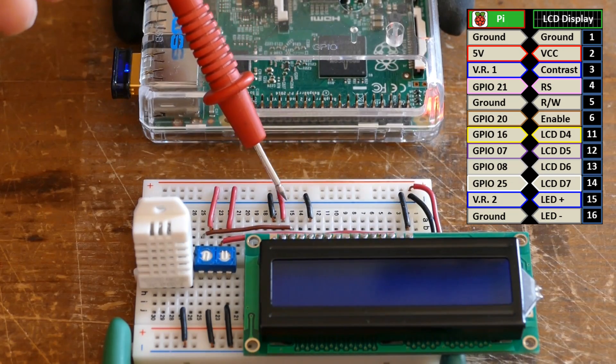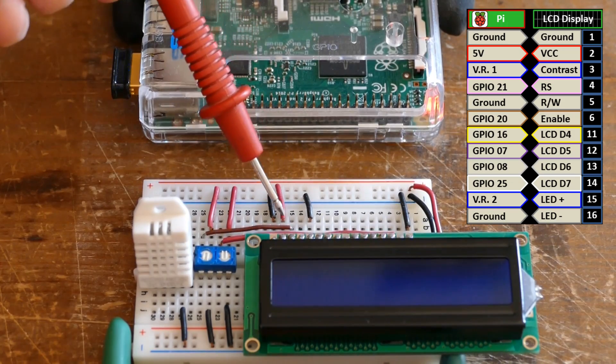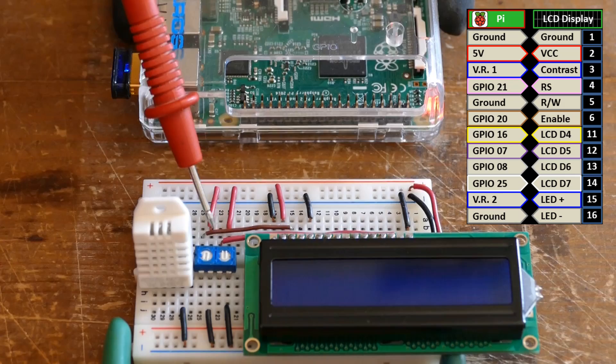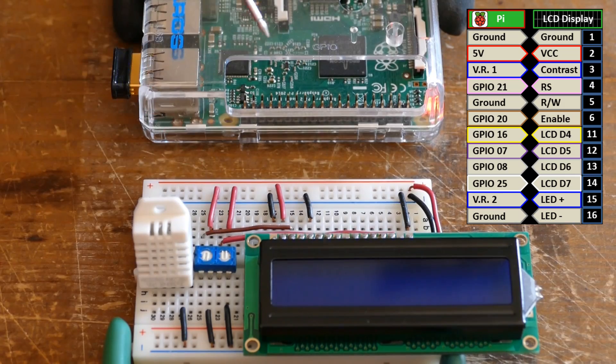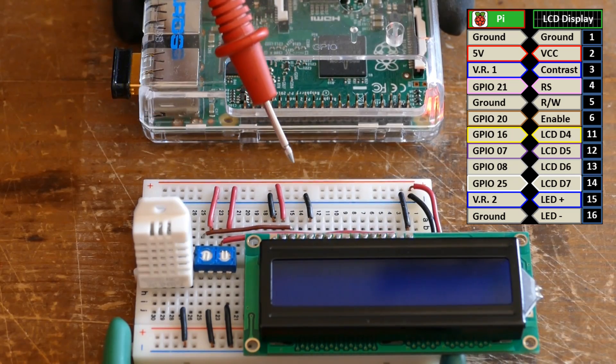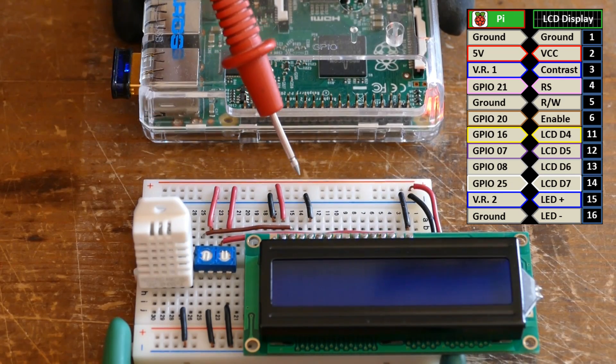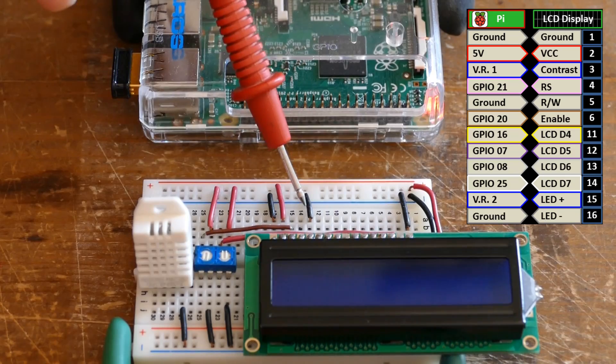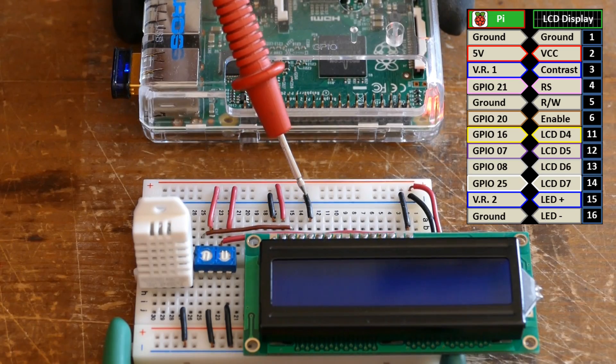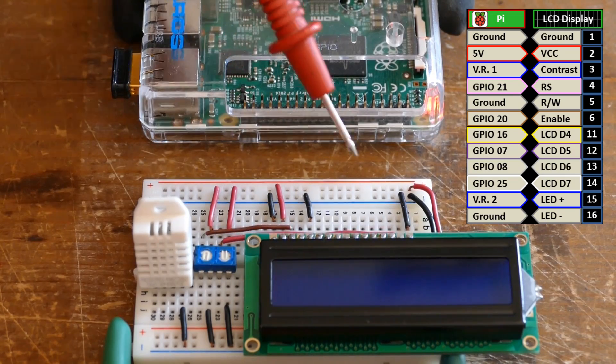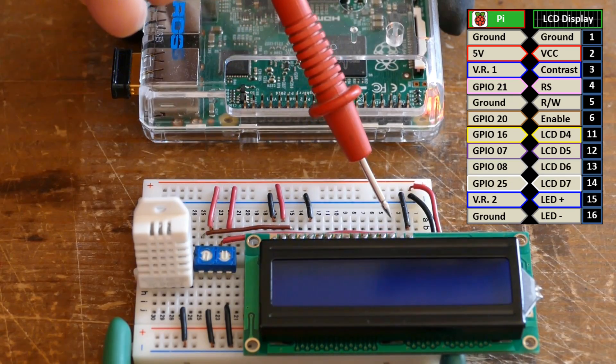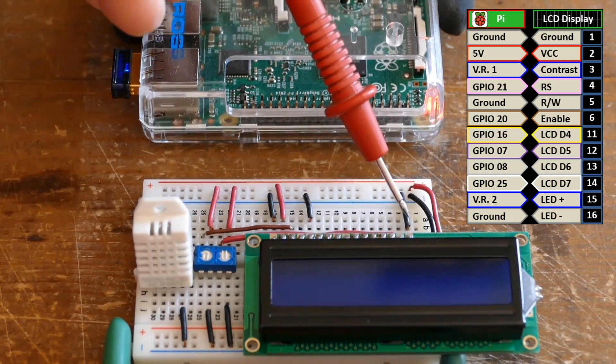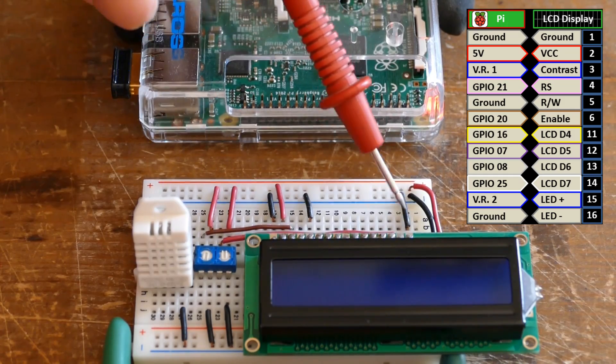The contrast pin goes to the wiper on the left pot. The read write pin is connected to ground to ensure write only. You don't want to read a 5 volt pin because you can damage the Pi. The backlight anode is connected to the wiper of the right pot and the cathode is connected to ground.